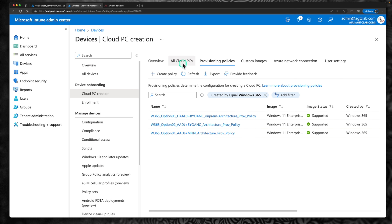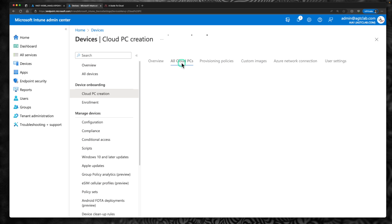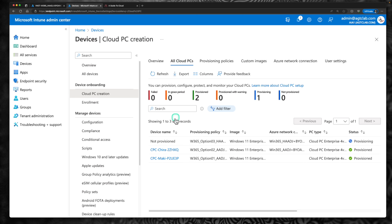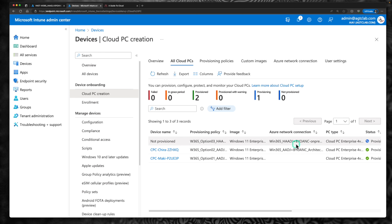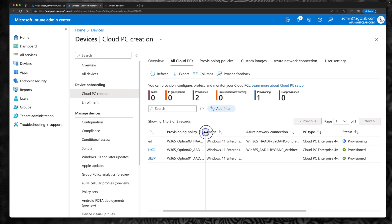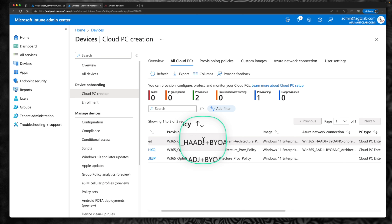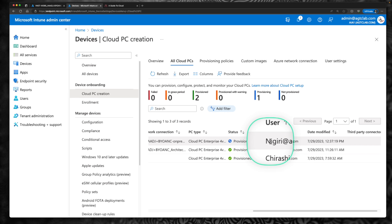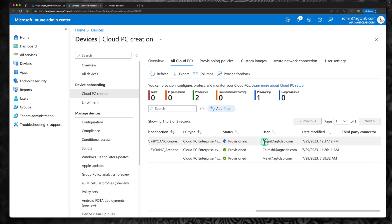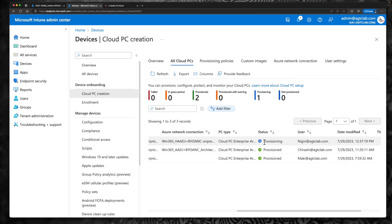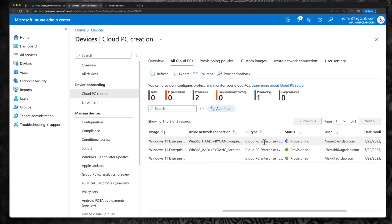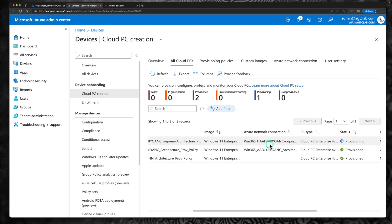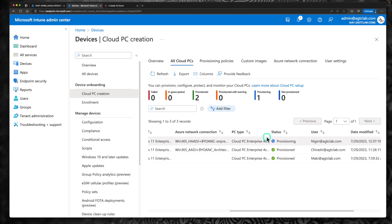This is the third architecture. If I go back to all cloud PCs, I already had two. You will start seeing the third one being provisioned, using the new network connection we just selected. If you verify the provisioning policy, it is going to use hybrid Azure AD plus on-prem architecture, and the user is Nigiri. Right now it is provisioning the cloud PC, which is again going to take another 20 to 30 minutes to complete.